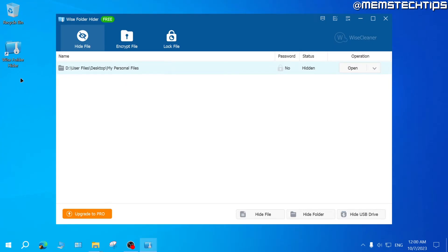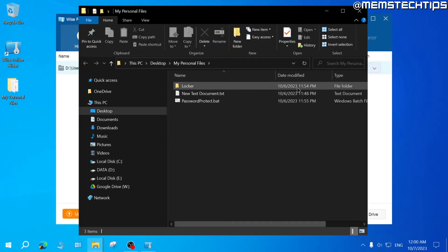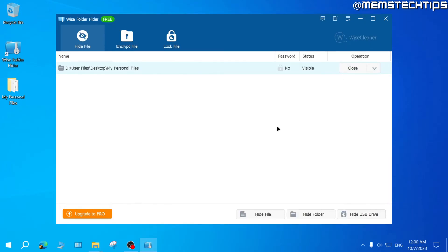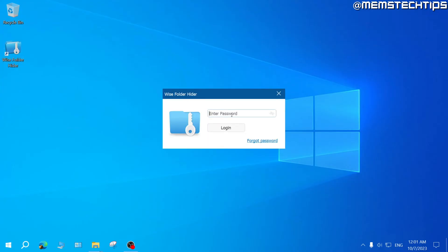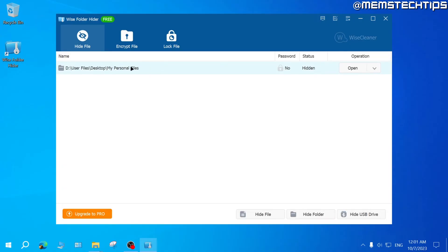Once you've dragged the folder into WISE Folder Hider, it will disappear from your computer. To view the contents, click Open and it will show you the folder's contents. Once you close it and click Close in WISE Folder Hider, the folder will be hidden again. If you close WISE Folder Hider, the folder is gone from the computer. To access it again, open WISE Folder Hider, enter your password, and click Login.